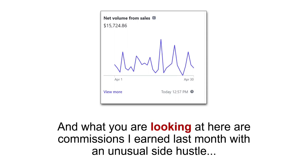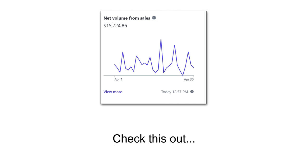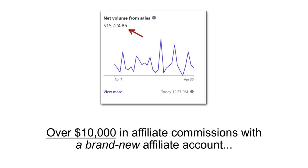Hey, I'm Luther, and what you're looking at here are commissions I earned last month with an unusual side hustle. Check this out. Over $10,000 in affiliate commissions with a brand new affiliate account.